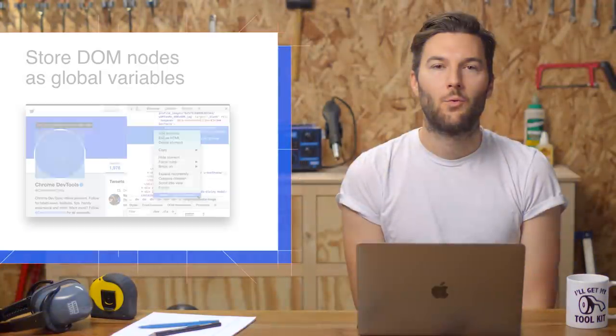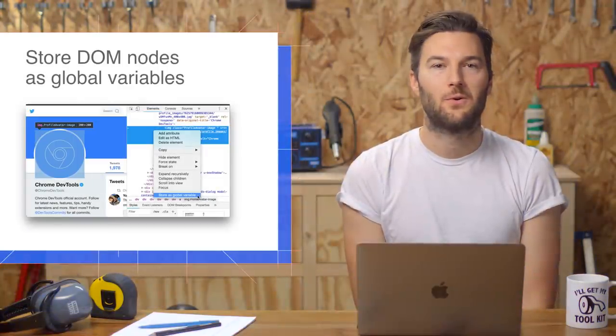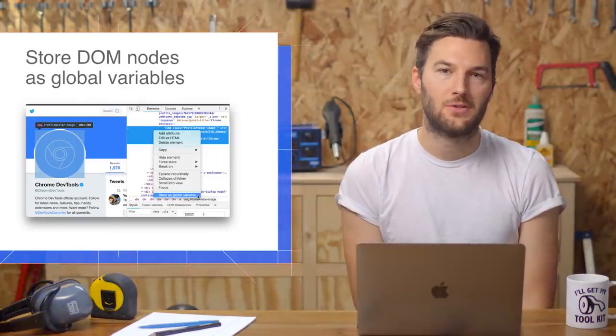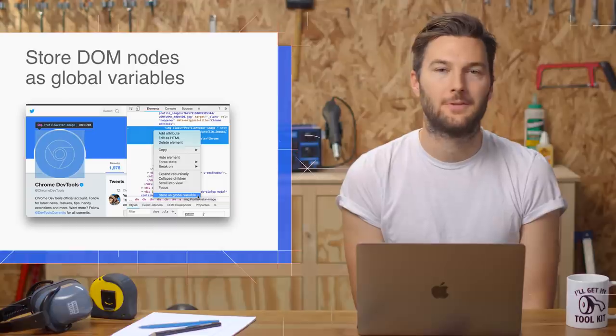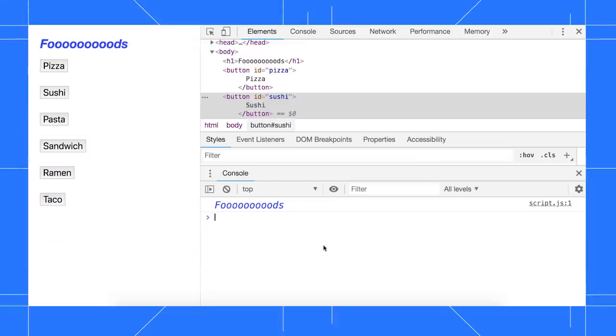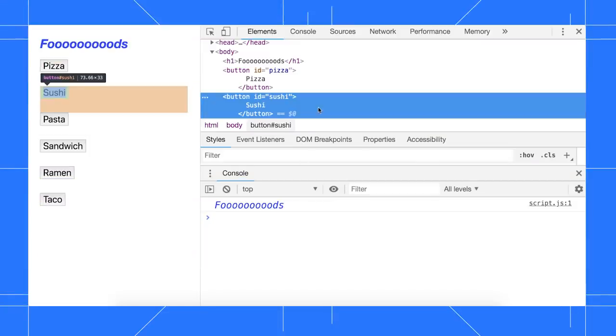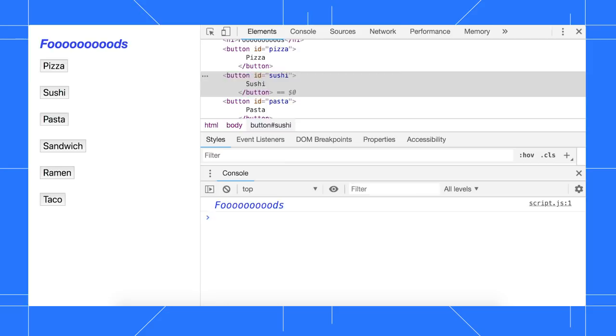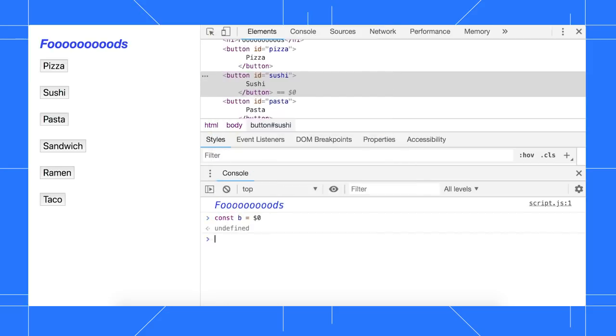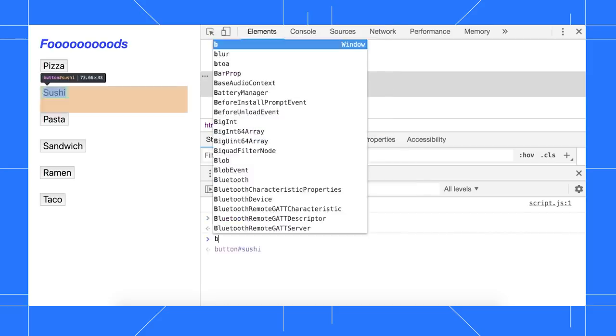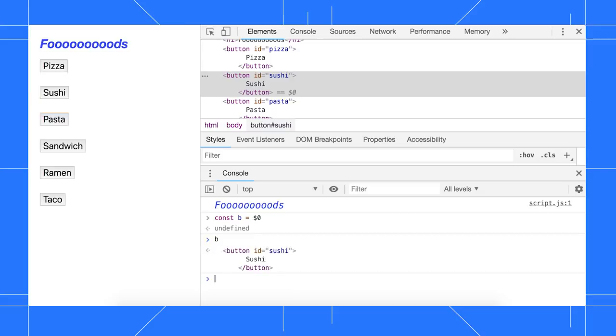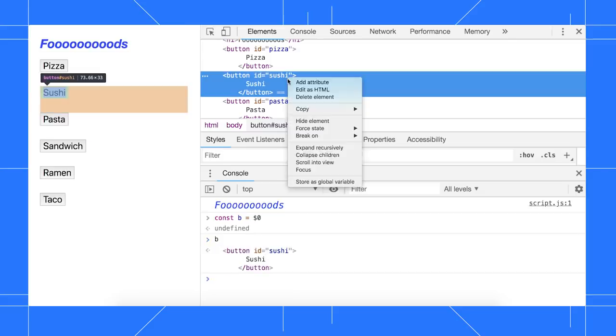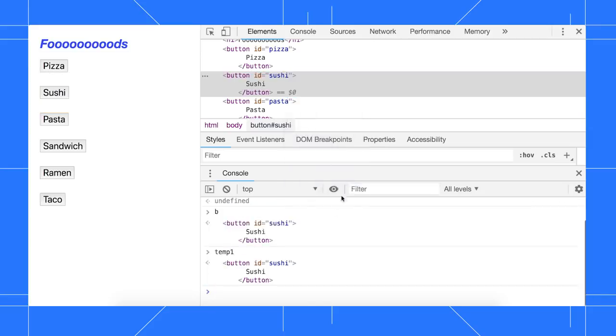When working in the console or elements panel, you can now store DOM nodes as global variables. Suppose I want to quickly get a reference to this button node. Before Chrome 71, I'd have to do something hacky, like select the node in the DOM tree, then assign $0 to a const. Now you can just right click the DOM tree and select store as global variable.